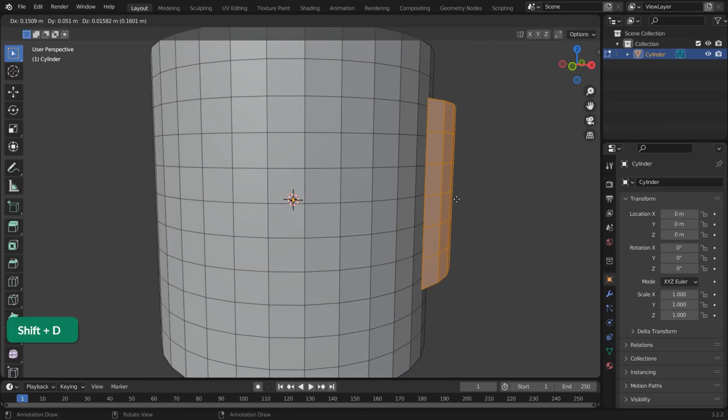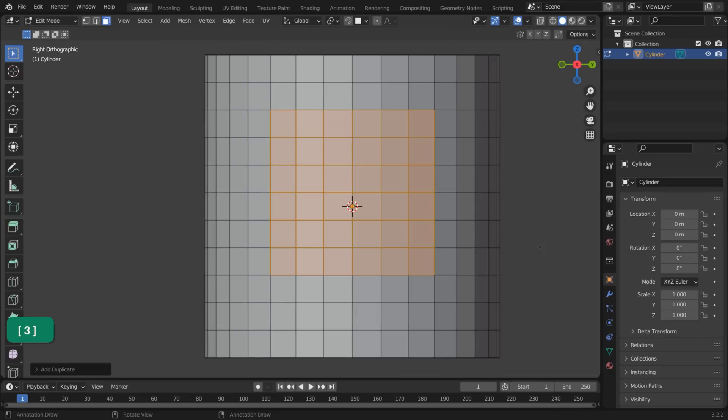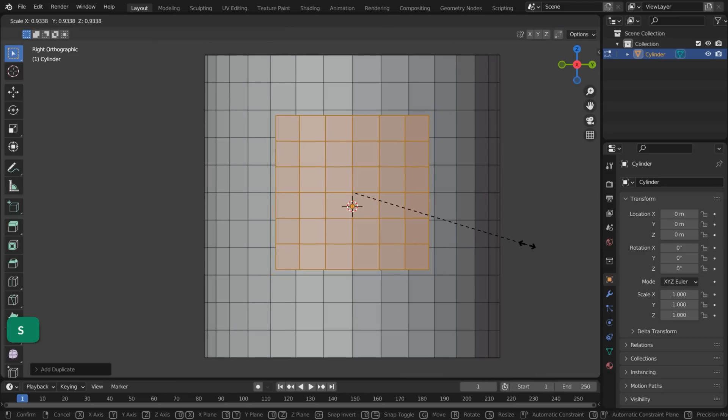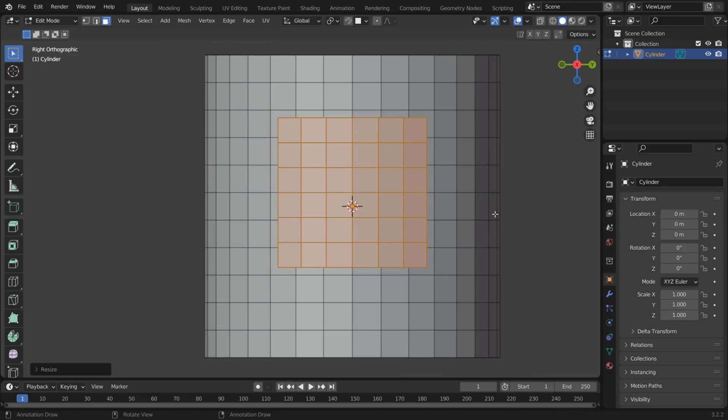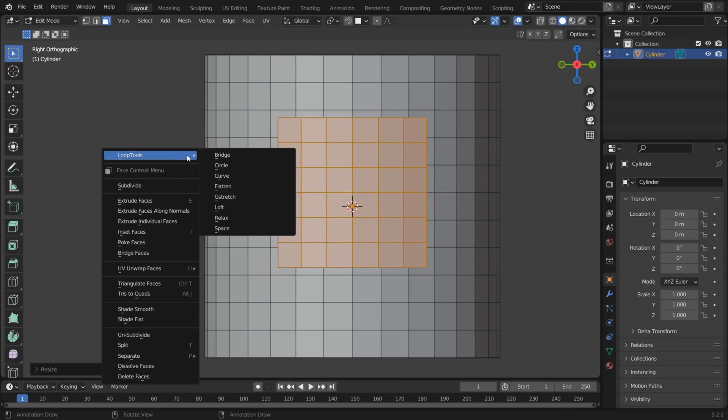Duplicate them by pressing Shift-D. Move them away from the cylinder and scale them down slightly. Right-click, choose Loop Tools Circle.